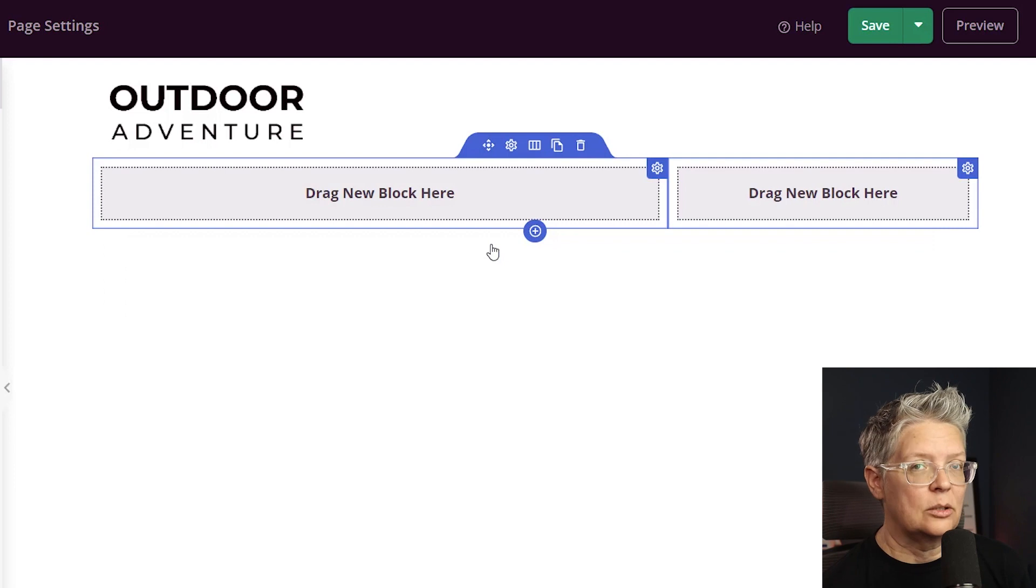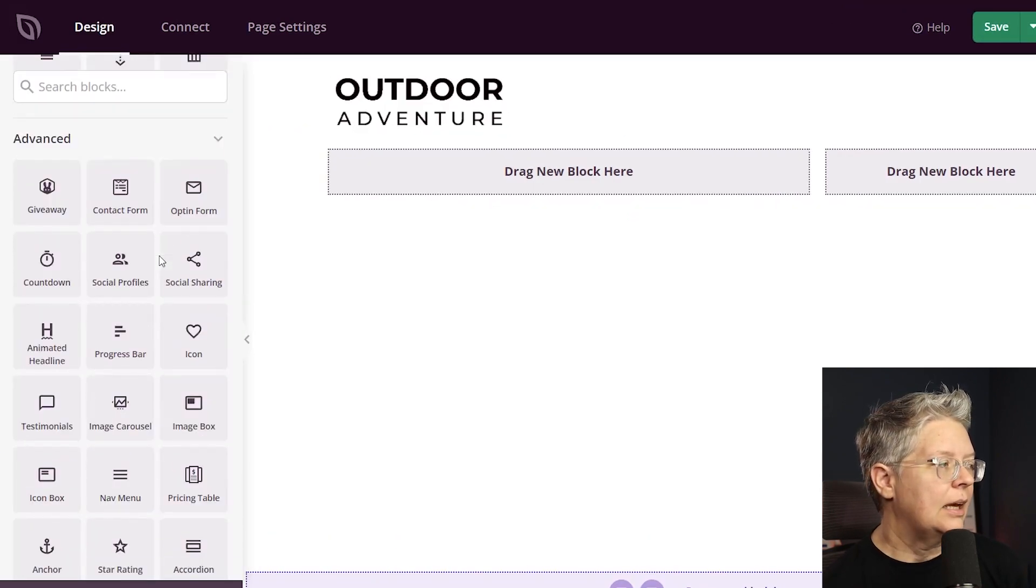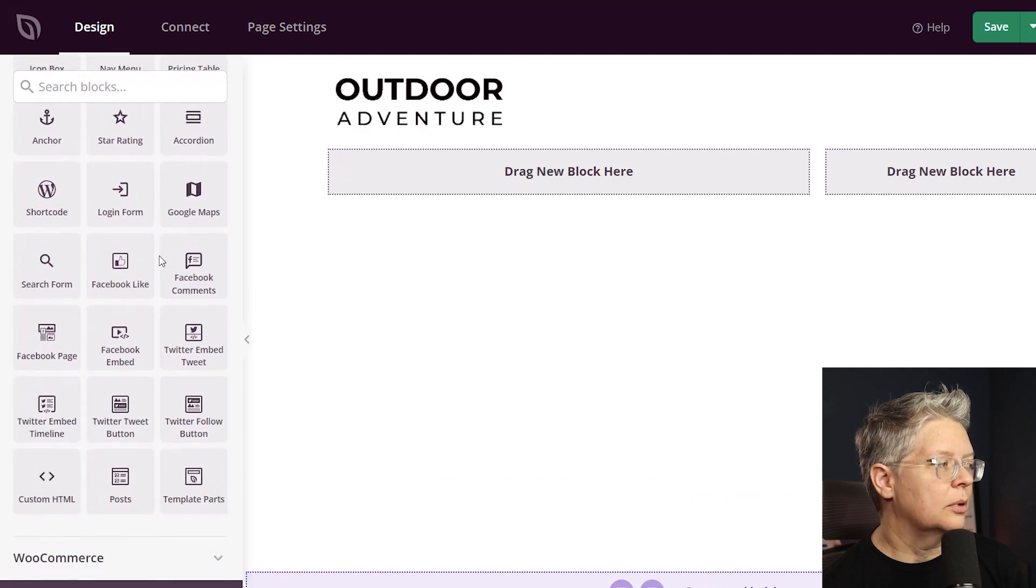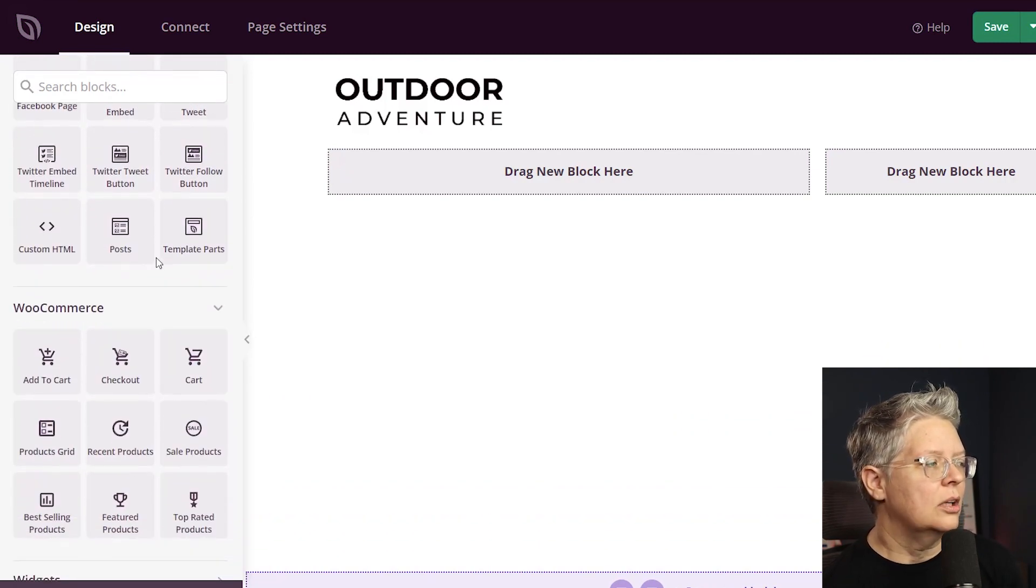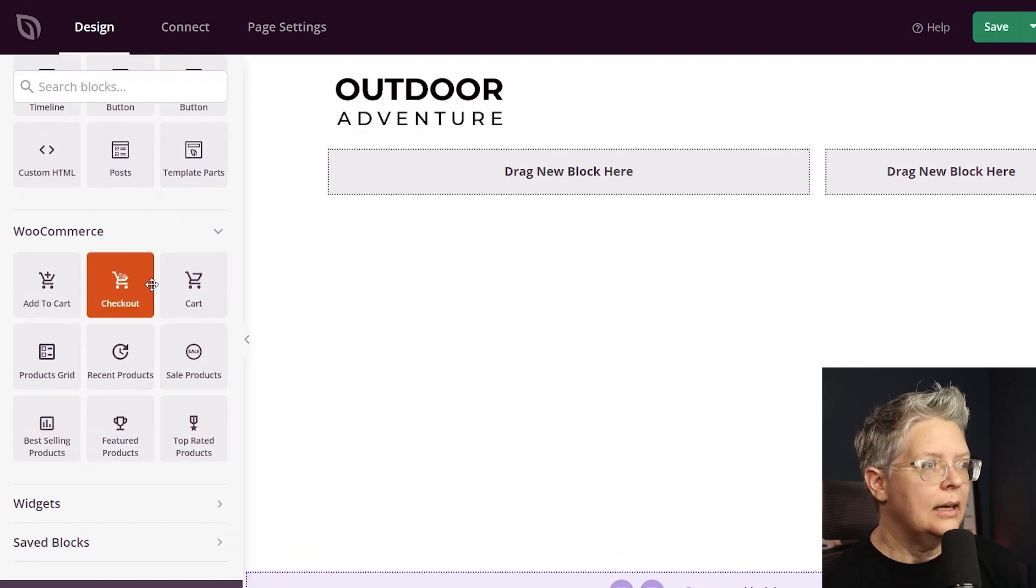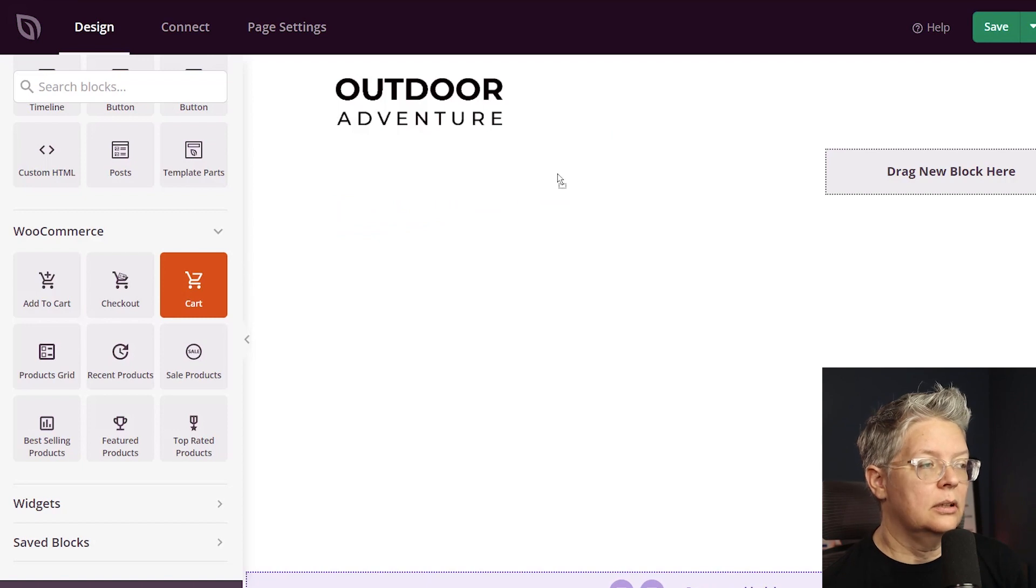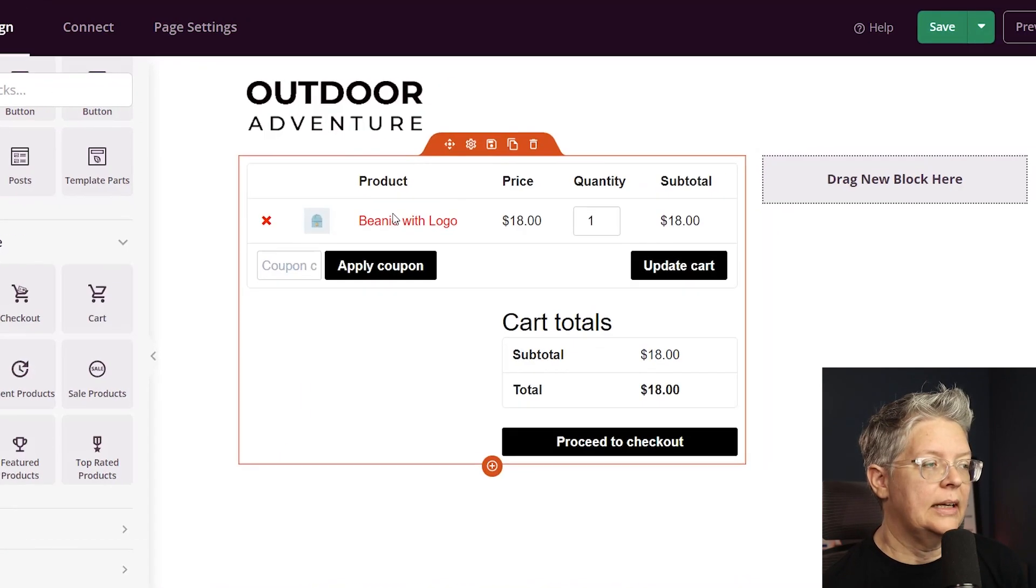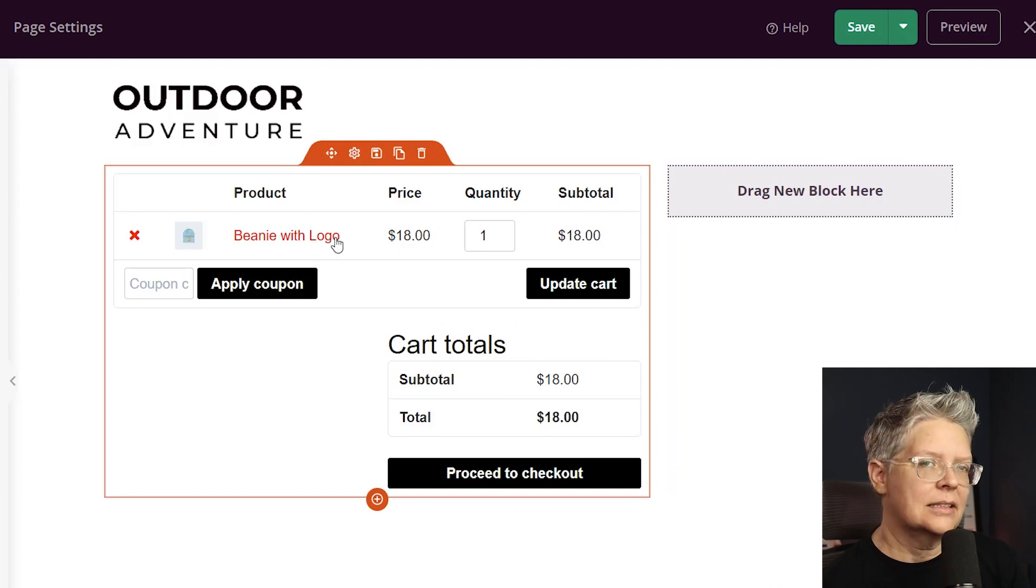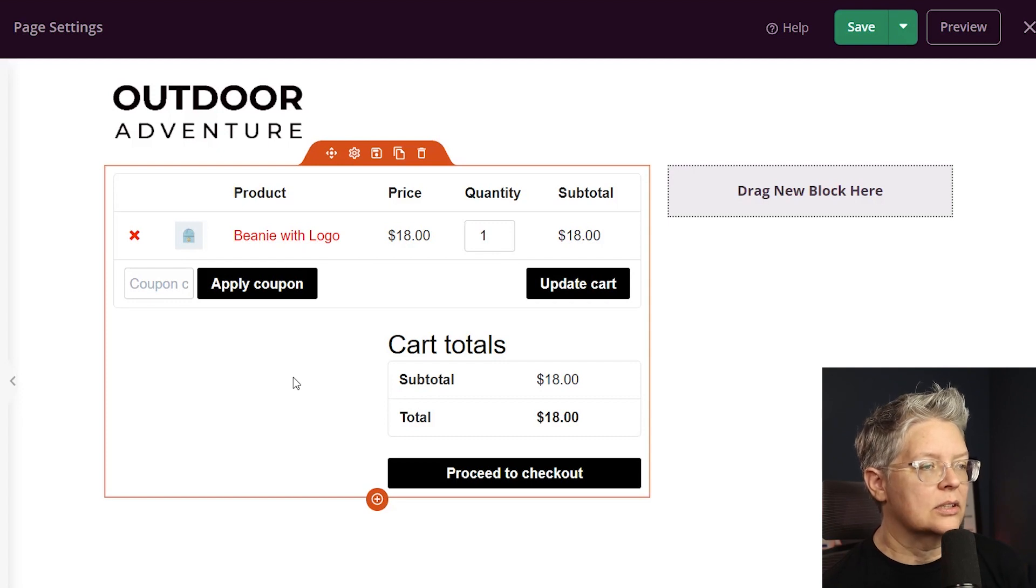Over on the left for our blocks we're going to scroll all the way down. As I'm scrolling you see that there's all of these other blocks that you can choose from to really showcase anything on your site. And then for this we're going to drag the cart over and bring it in. And you might not see this you'll need to add something to your cart so that you can see this in action. I have something in my cart already so I can see what all of this looks like.